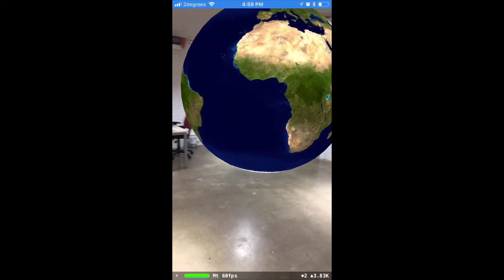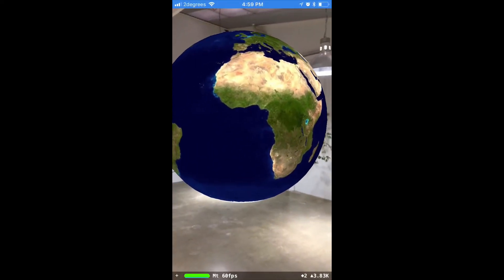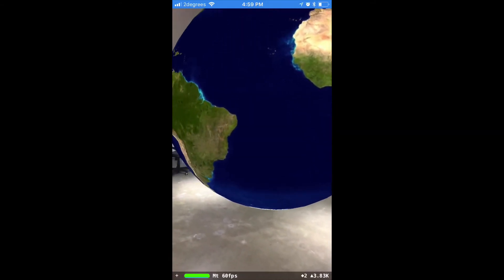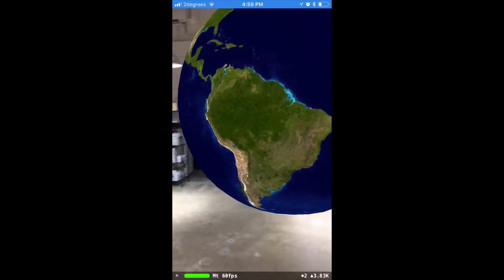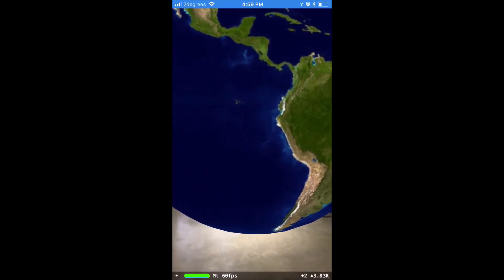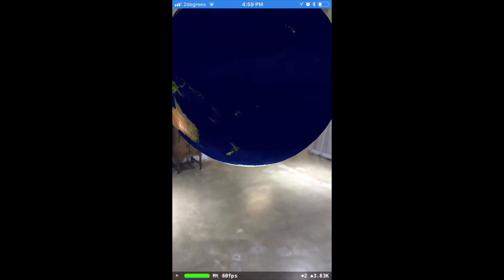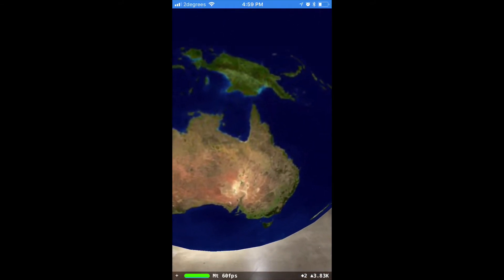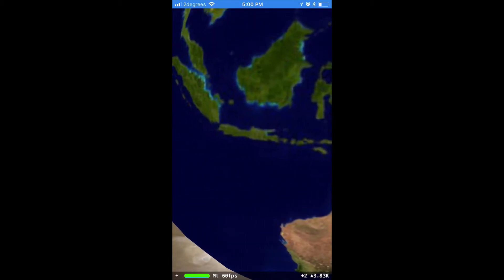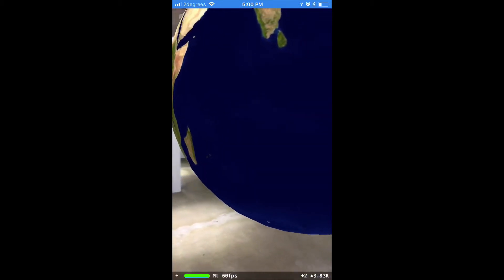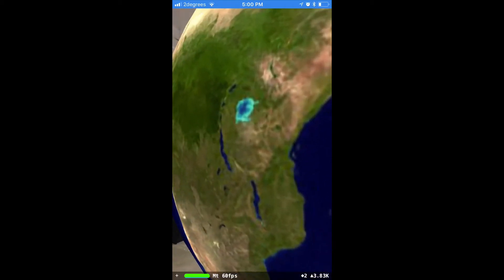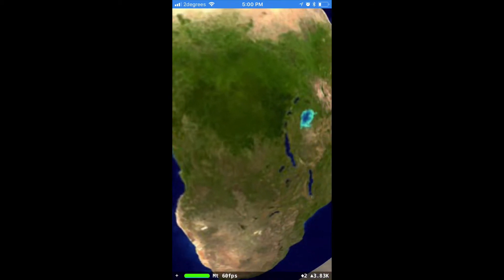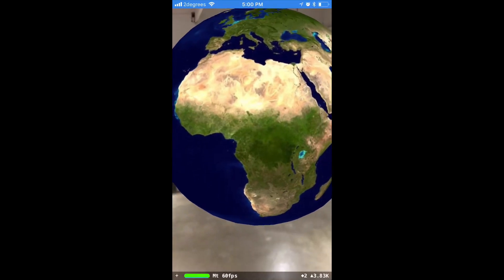Hey guys, welcome back to my channel. If you're not subscribed yet, please click that subscribe button, and if you enjoyed this video don't forget to give us a thumbs up. In this tutorial we're going to be creating an augmented reality globe. When we start our iPhone, you're going to see this globe hover in front of you and it's going to stay there. You'll be able to go closer or farther away, walk around it, and see the different places on the globe change perspective.